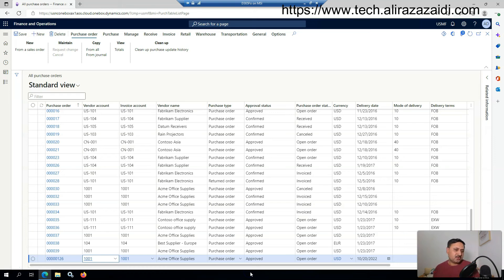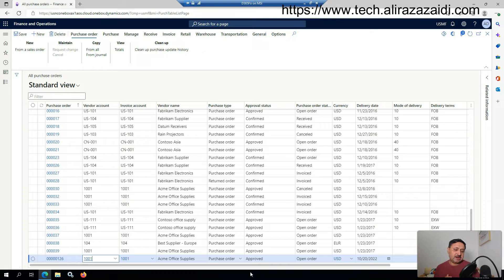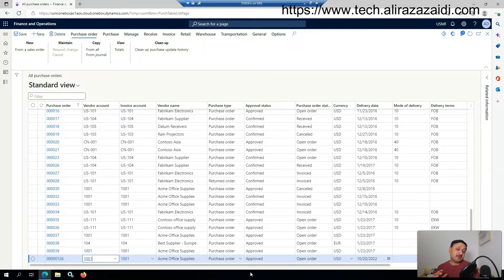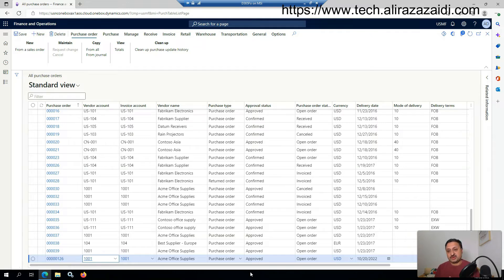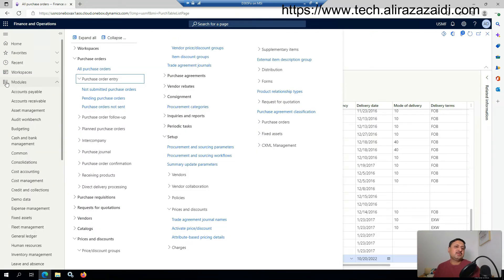Welcome to another episode for Dynamics 365 for Finance and Operations. In this video, I'm going to show you the idea of trade agreements and how to create a trade agreement in D365 for Finance and Operations for a purchase order.